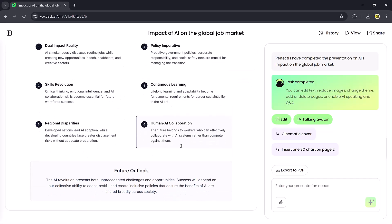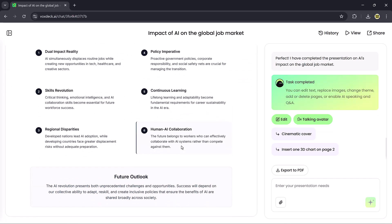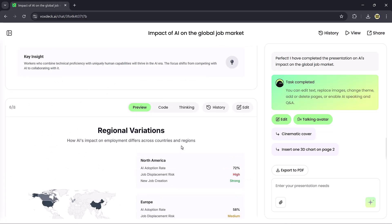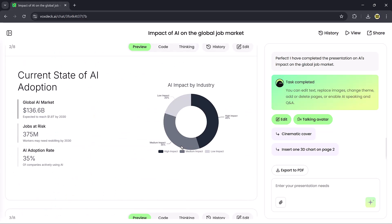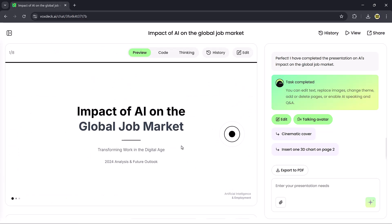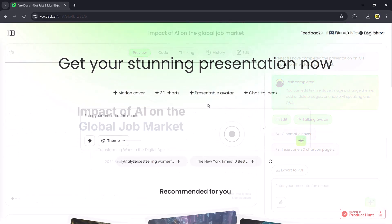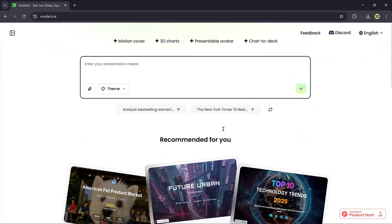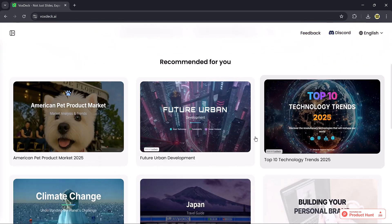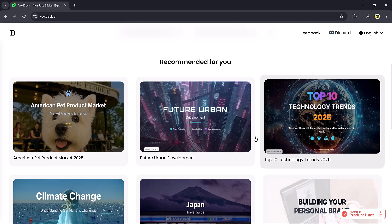The link to VoxDeck is available in the video description, so definitely check it out and try it yourself. That's it for today's video. I hope you found this demo helpful. Thank you so much for watching, and I'll see you in the next one.